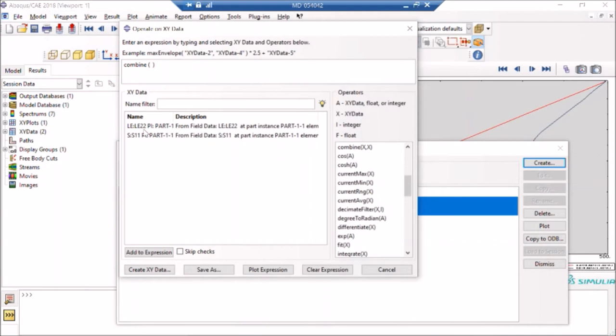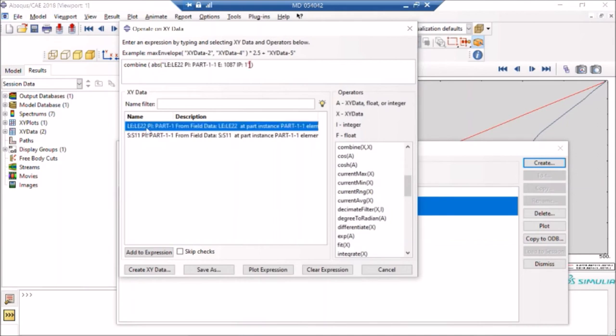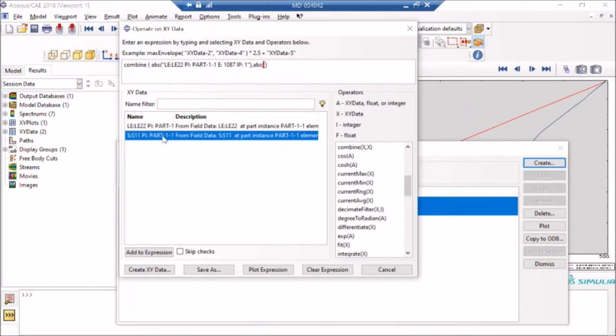And then I will say absolute value of stress, which is my y-axis quantity or vertical axis quantity. And then I will say save. So if everything is okay, I can just say S22 versus LE22, or vice versa, LE22 versus S22, whatever you're doing.